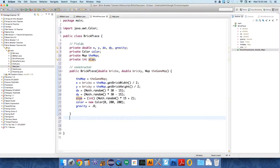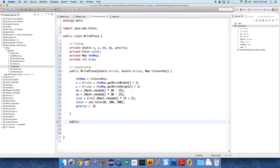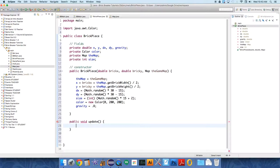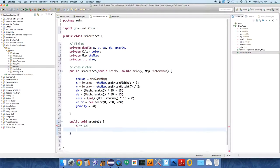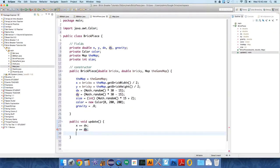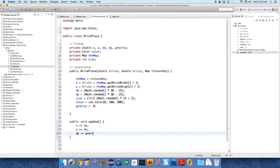It also needs to be updatable, so public void, because it changes, right? Update just changes objects that need to change without us doing anything. So public void update. All we're going to say is x plus equals, that just means x equals x plus, as a shorthand, plus equals dx, y plus equals the velocity in the y direction. And dy plus equals, can you guess it, gravity.